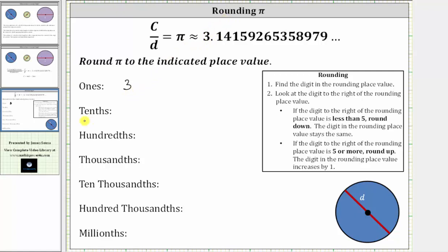Next, we want to round to the tenths place value, which is one digit to the right of the decimal point. The one is in the tenths place value. The digit to the right is a four. Because four is less than five, we round down, which means pi rounds to 3.1 when rounding to the tenths place value, indicating that pi is closer to 3.1 than it is to 3.2.